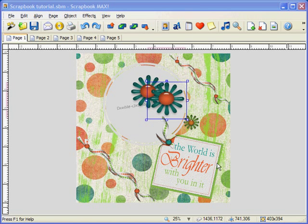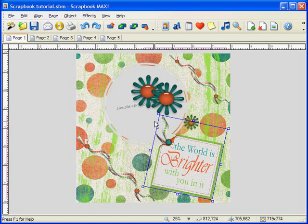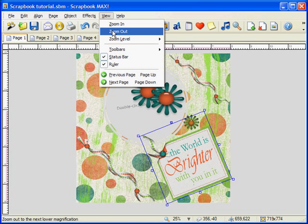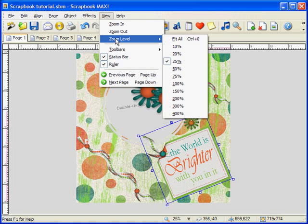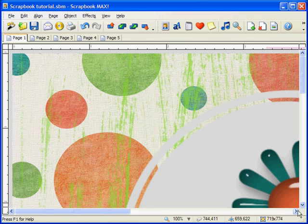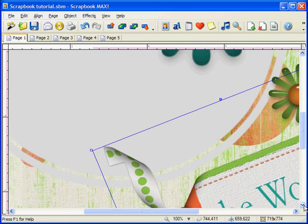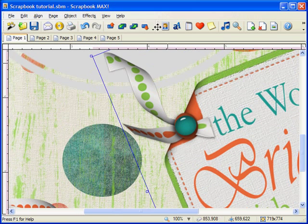To rotate an object, simply place your cursor just outside one of the edges or corners and you'll notice a curved cursor. Hold your left mouse button down and rotate the object. Another useful trick is the zoom feature for precision work. You can select another level to zoom to by going to View, Zoom Level, and selecting one of the options. Your scrapbook layout will look most clear at 100%, which is how the scrapbook will print.